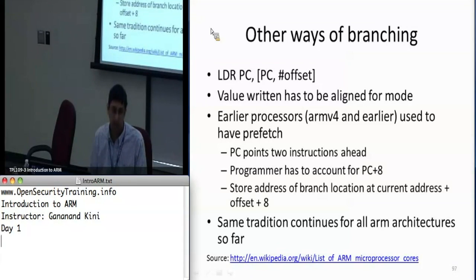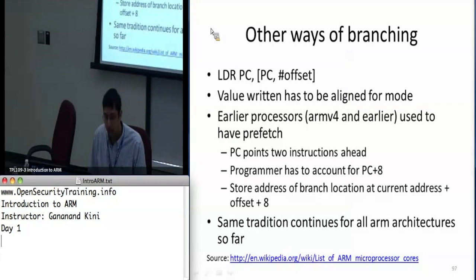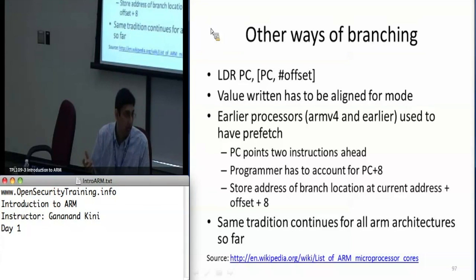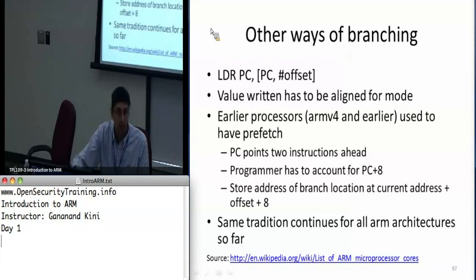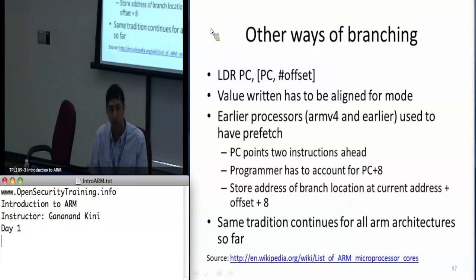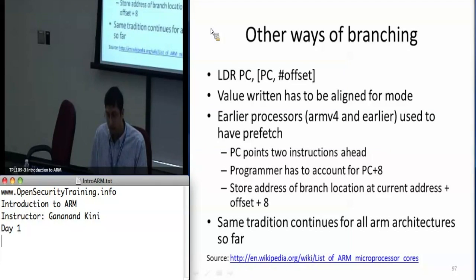Earlier processors used to have a prefetch, and this is the reason they stuck with the convention. ARM version 4 and earlier always had the program counter pointing to instructions ahead for pipelining. Even to this day they've continued with that convention.